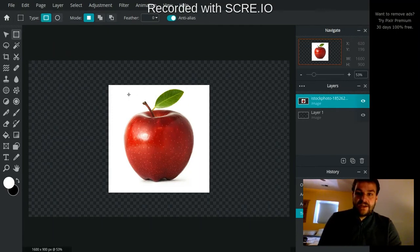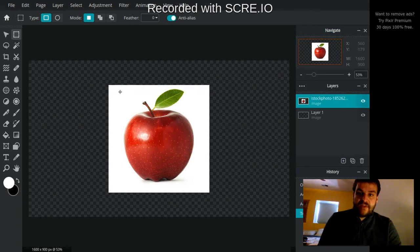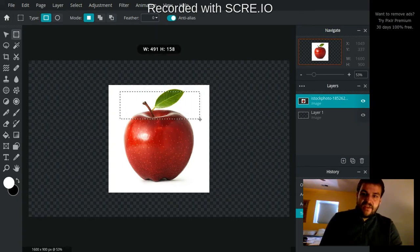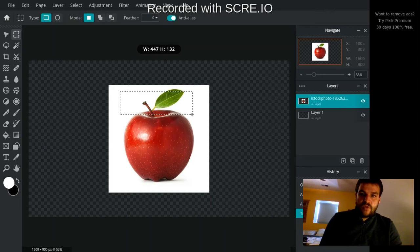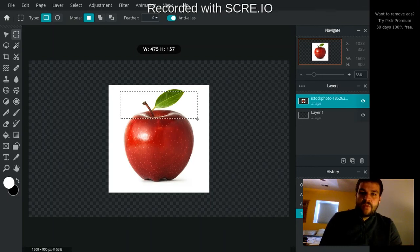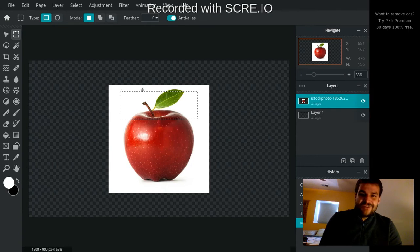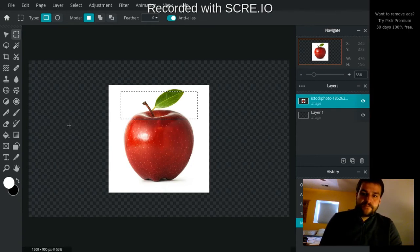So first of all, rectangle. If I click and hold my mouse and I drag it, you'll see I get that rectangular square. And then when I let go, it's going to give me the little dashes around the square are going to start moving.